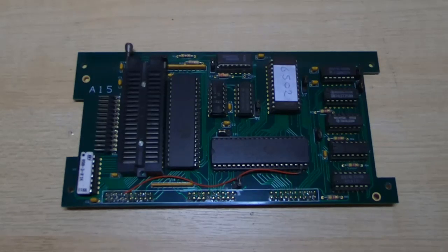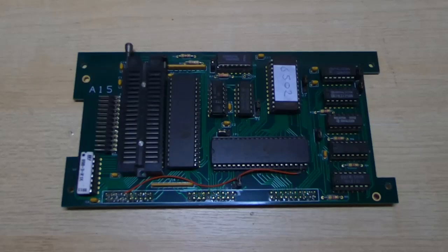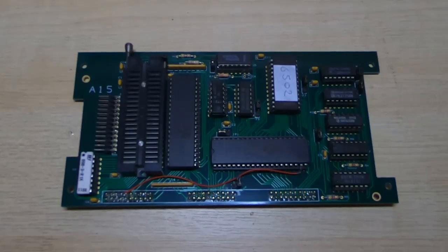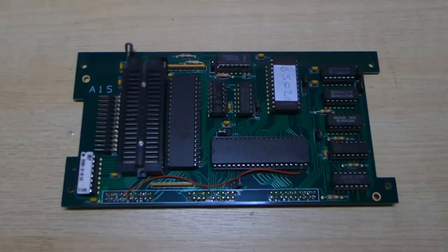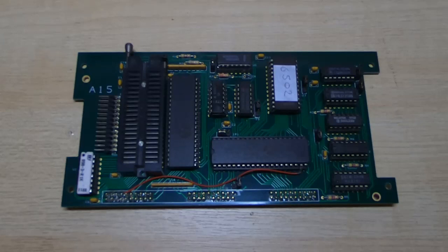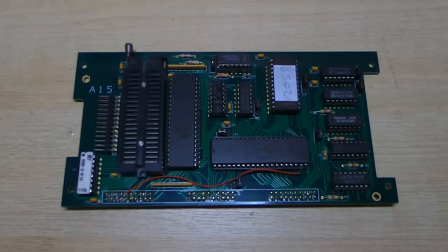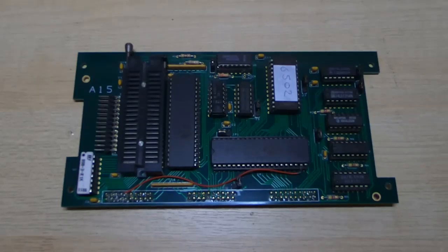One of those is replica pods for the Fluke 9010A in-circuit emulator. These pods are very rare. I've done a previous video on the pods themselves, but I've been asked to do some more detailed explanations of the boards themselves for people that are building them and want a bit more detailed information than the documents I supply.